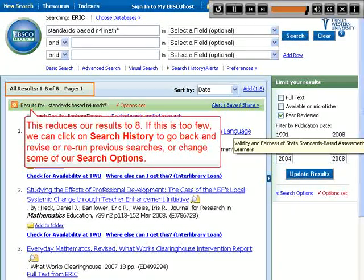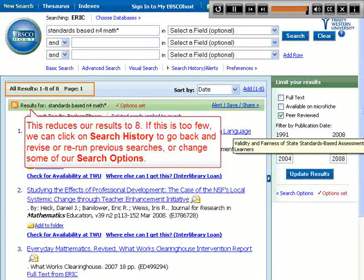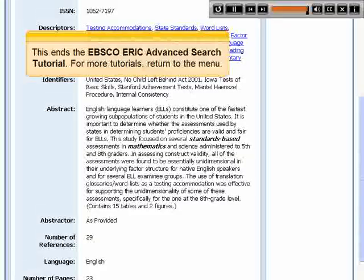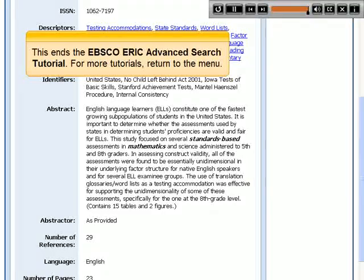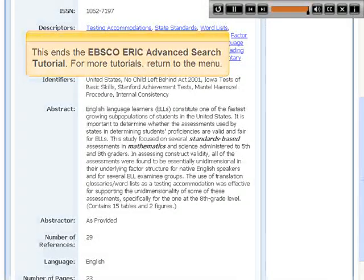If this is too few, we can click on Search History to go back and revise or rerun previous searches, or change some of our search options. This ends the EBSCO ERIC Advanced Search tutorial. For more tutorials, return to the menu.